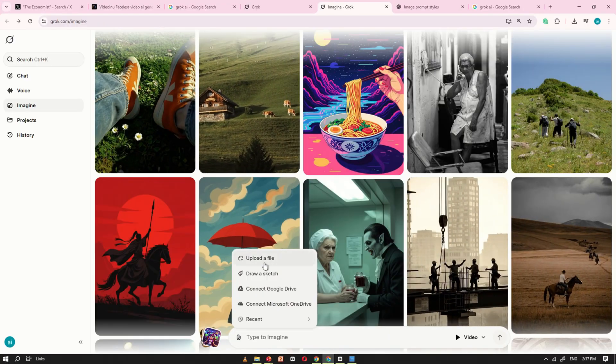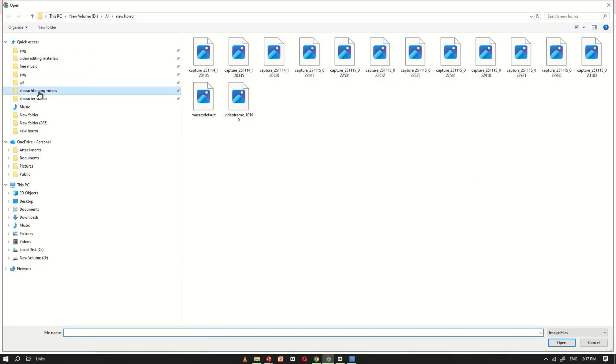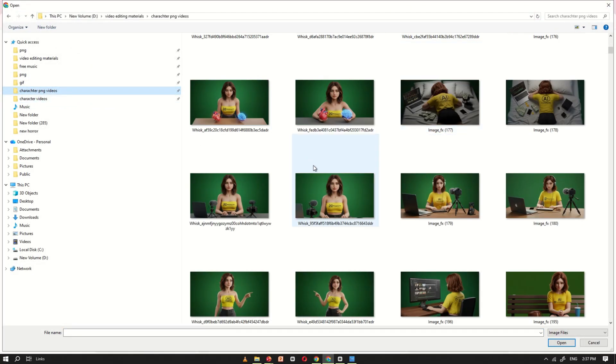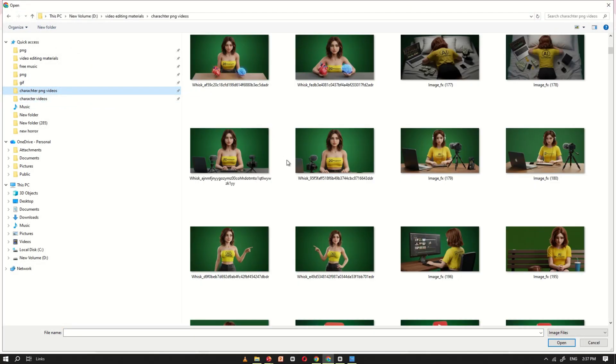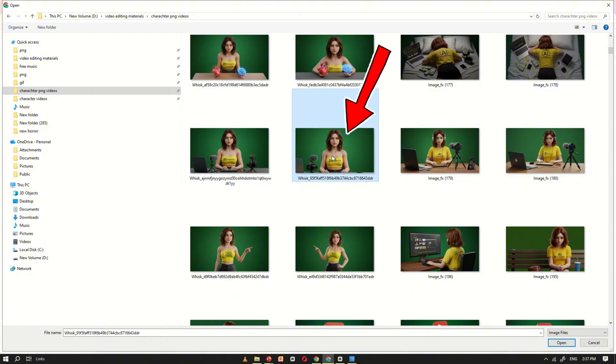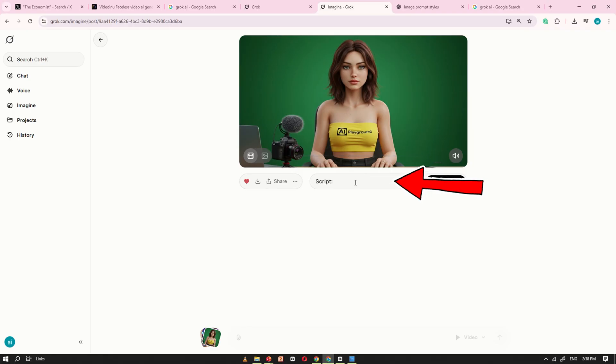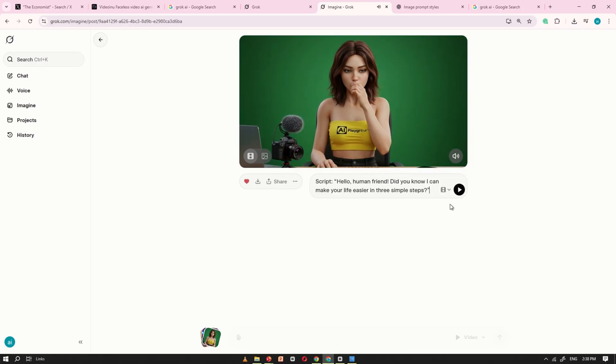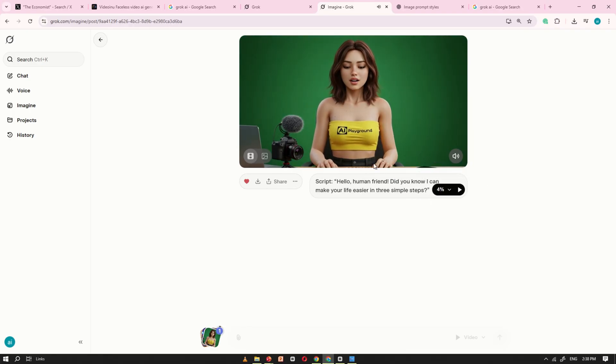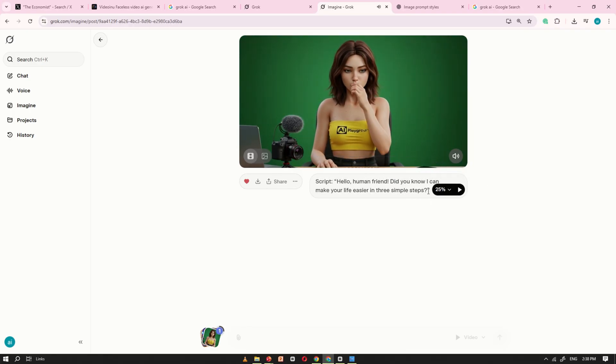You can also convert your own image into a talking avatar. For this tutorial, I'll upload one of my images. Once it's uploaded, just type your script into the prompt box. This is what you want the character to say. Keep in mind that Grok AI generates only 8 second videos, so make your script short enough to fit.